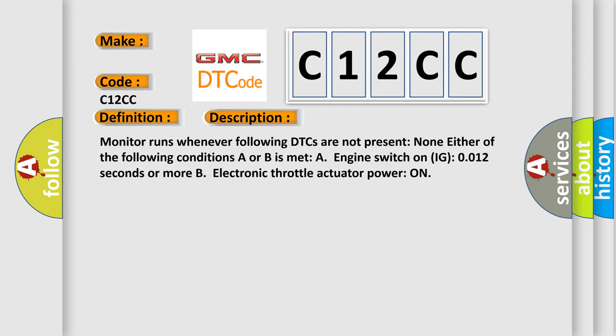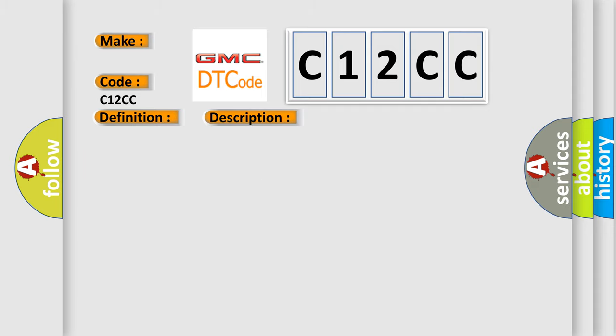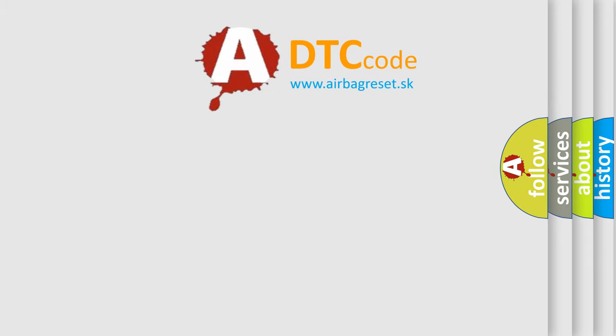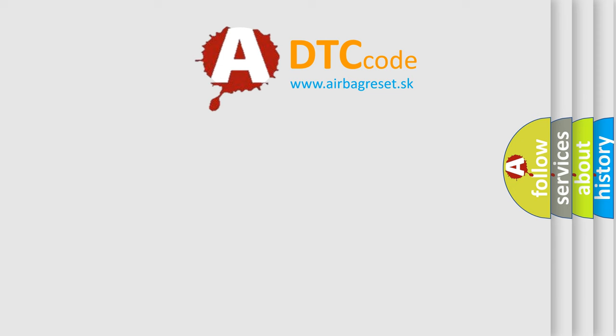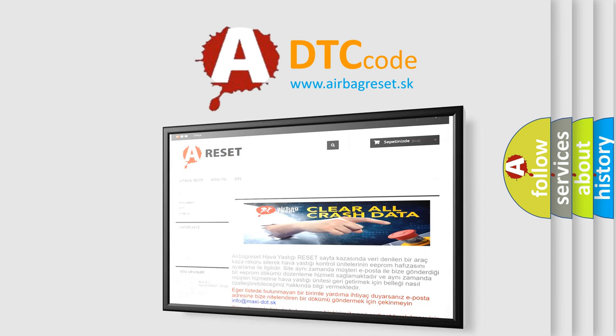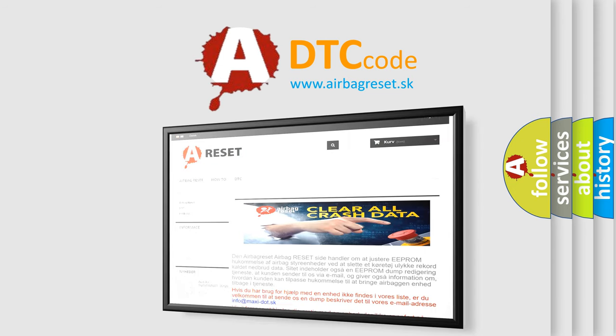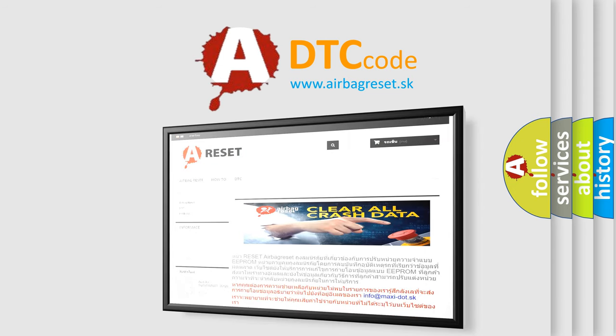This diagnostic error occurs most often in these cases: Throttle position sensor built into throttle body ECM. The airbag reset website aims to provide information in 52 languages. Thank you for your attention and stay tuned for the next video.